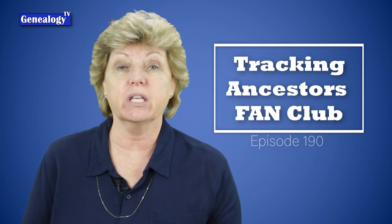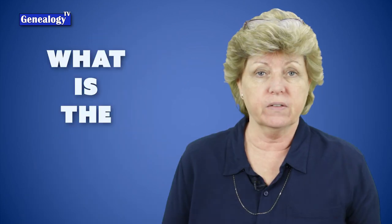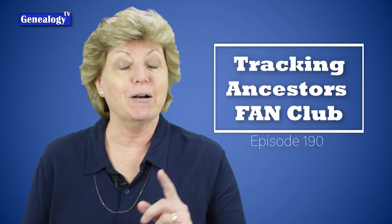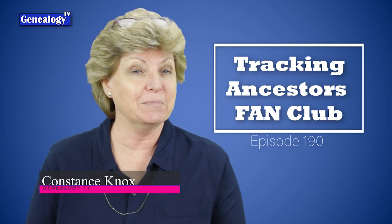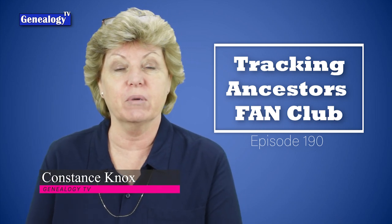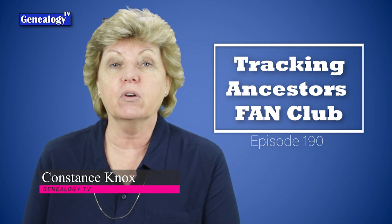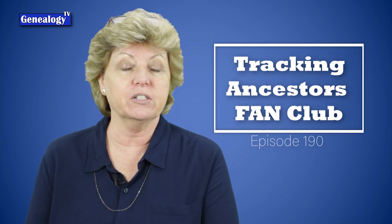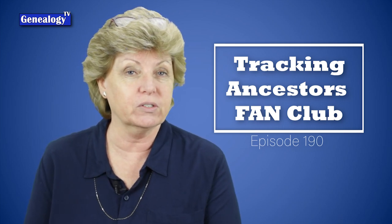I'm going to show you how to keep track of the fan club. So what is the fan club you ask? I'm going to tell you in just a moment, but first let me introduce myself. My name is Connie Knox.